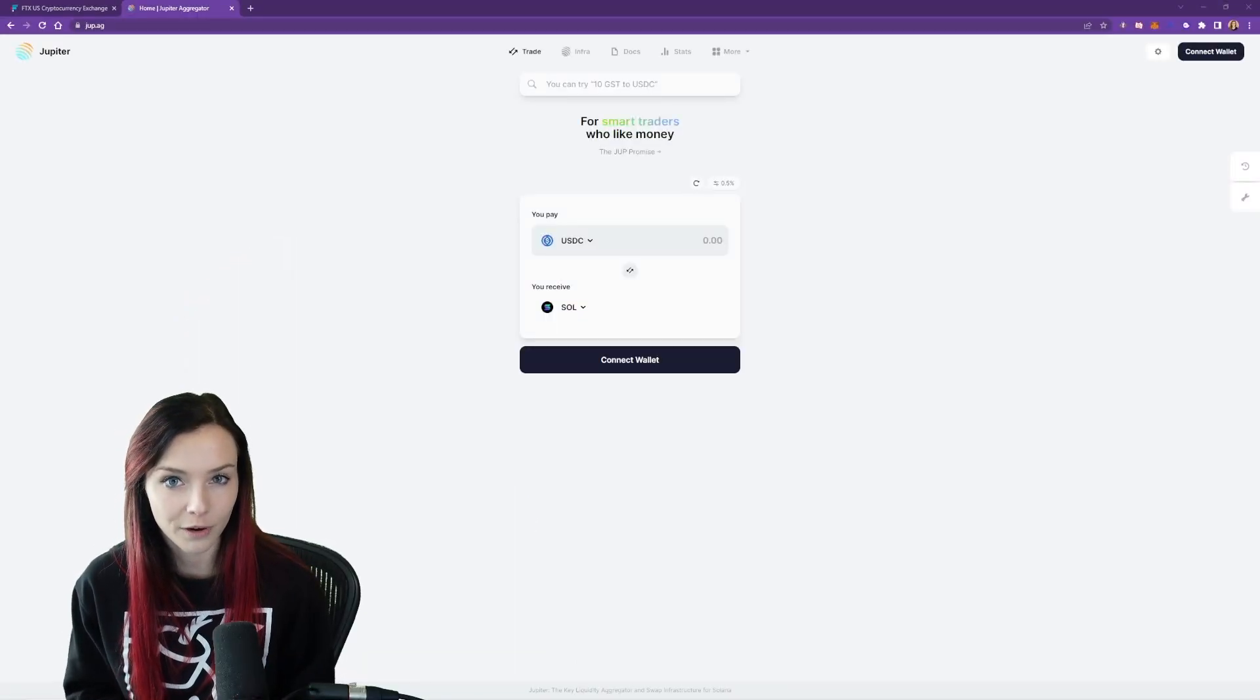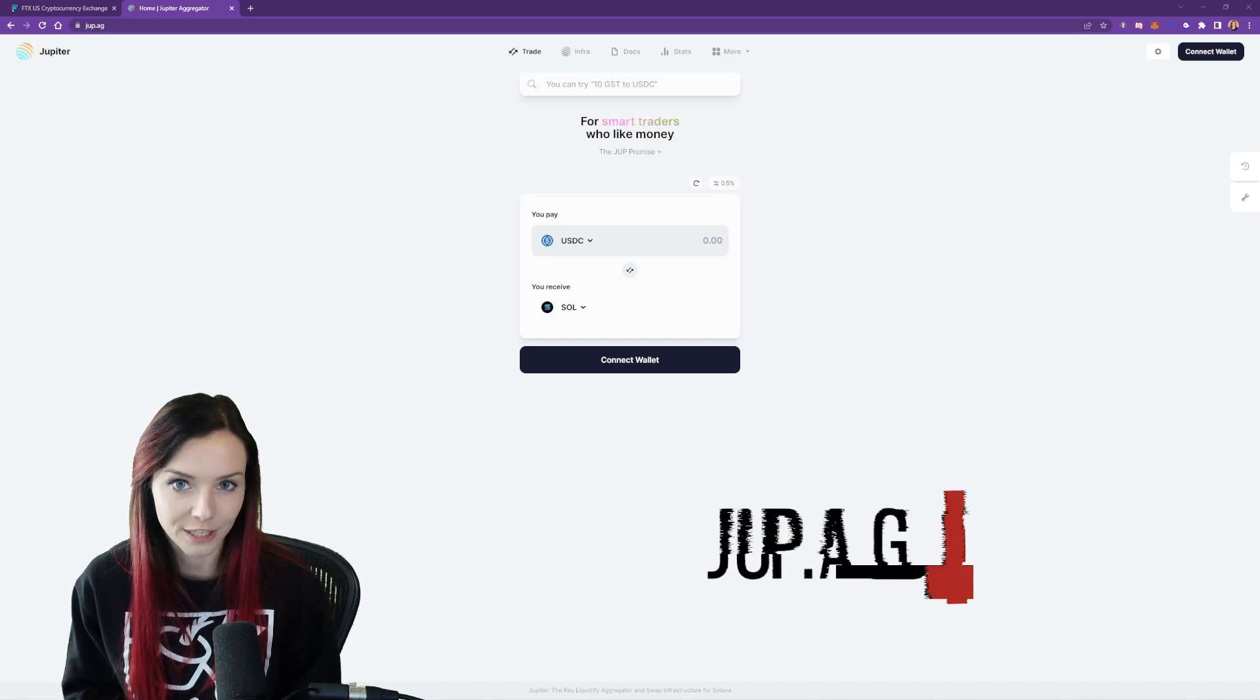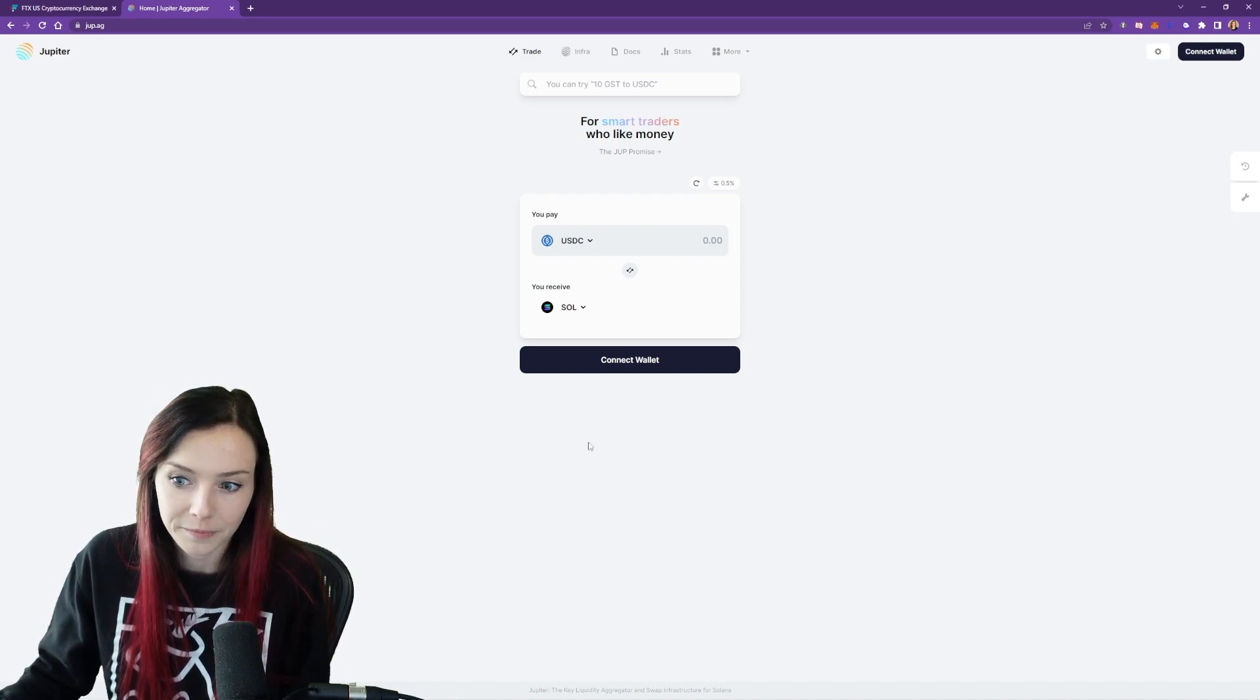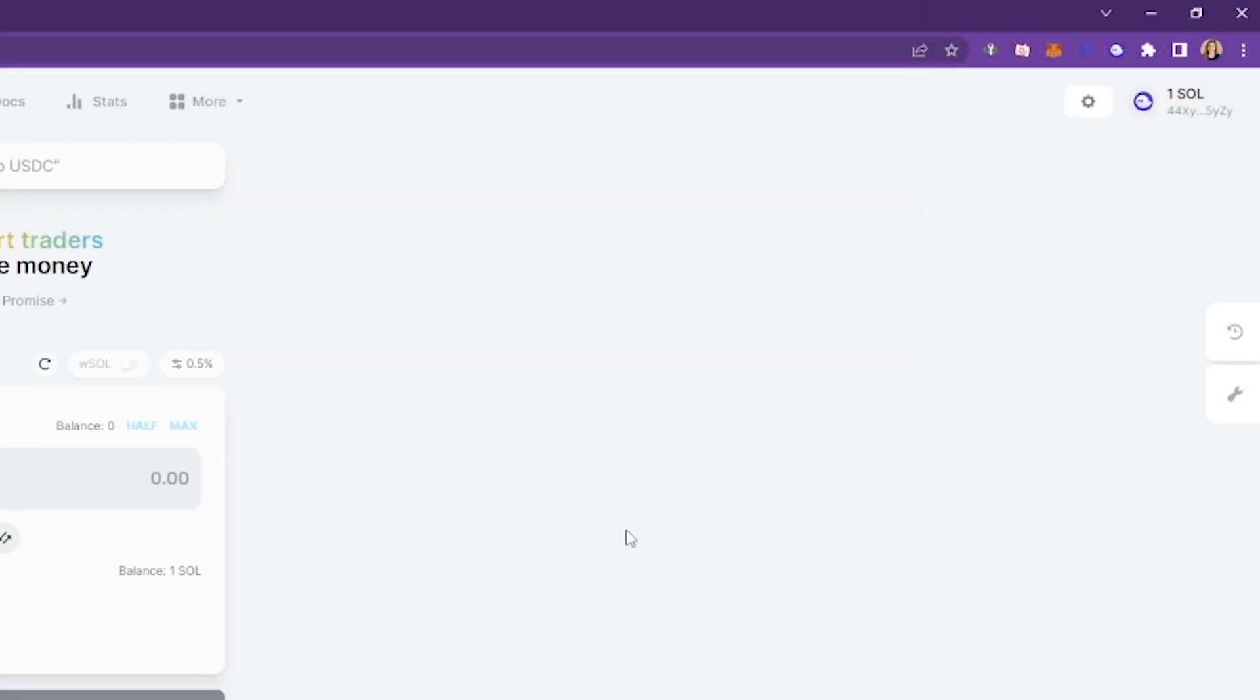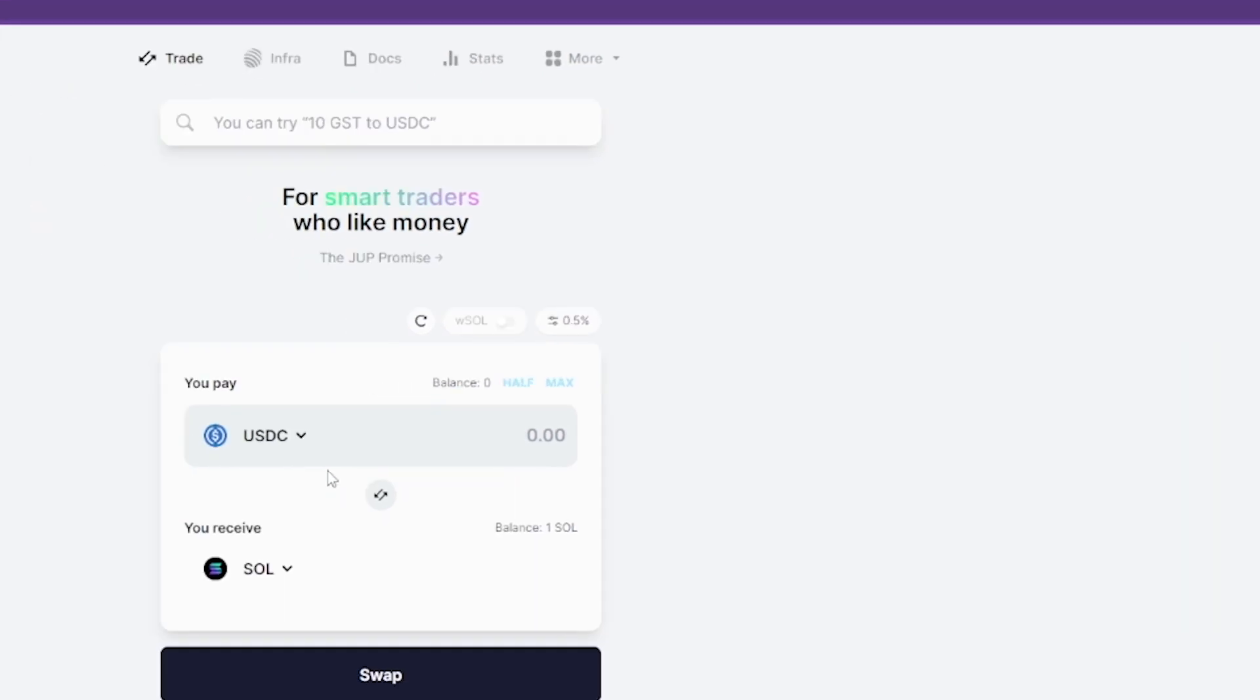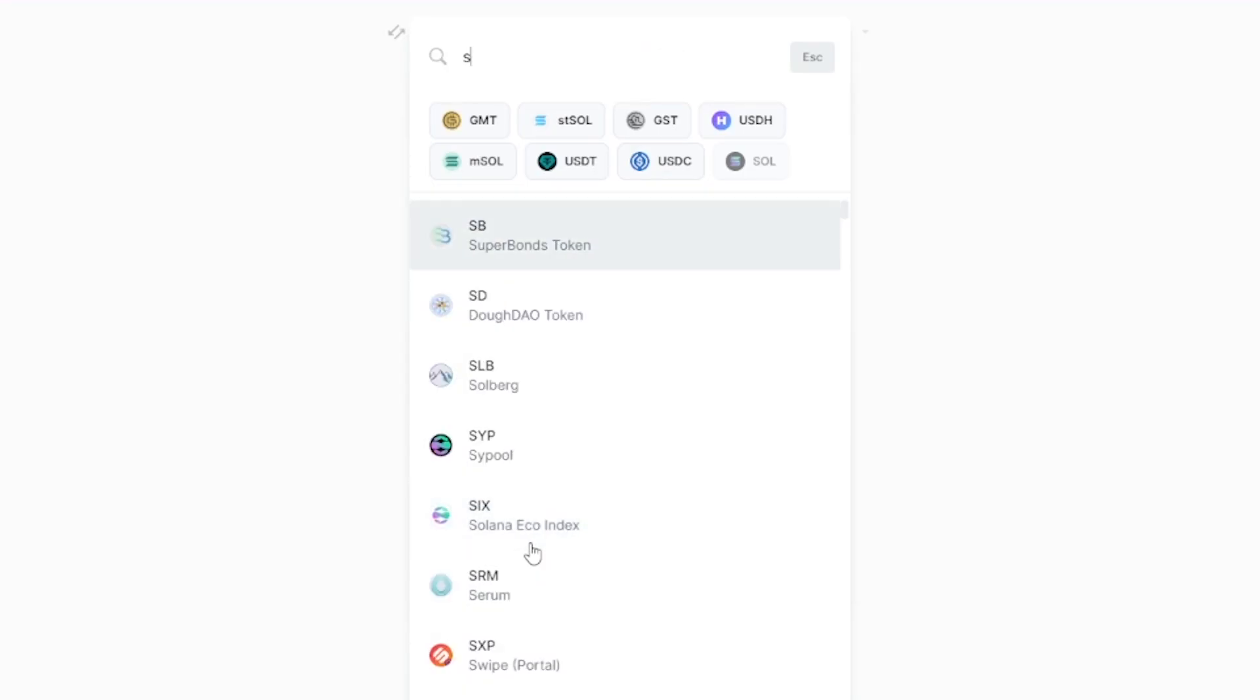To perform this swap, we're going to head over to Jupiter as that'll give us the cheapest transaction fees when performing this swap. Let's make sure that our phantom wallet is connected to Jupiter. So hit connect wallet, find phantom and connect. Now we can check and see if the Sol showed up in our phantom wallet, which it did.